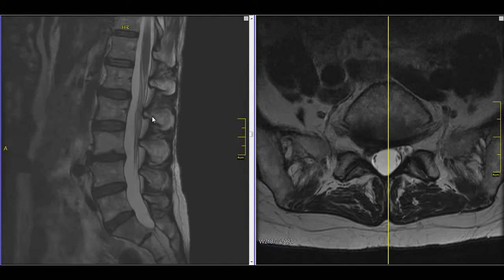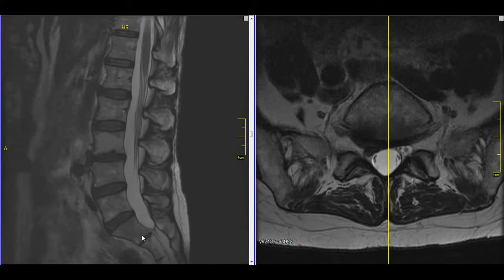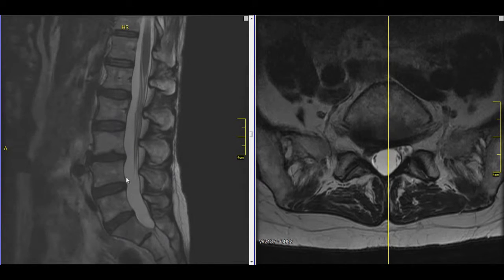We'll start again on the left here. These are the profile views, looking at the person as if they're standing and facing this way. So this is the back, this is the spine, these are the vertebral bodies, and the discs — which are made of cartilage — are these spaces between. The nerve space, again, is back here.